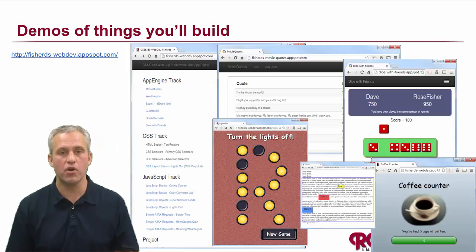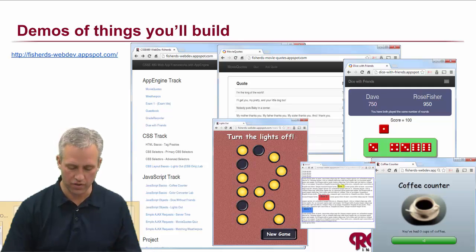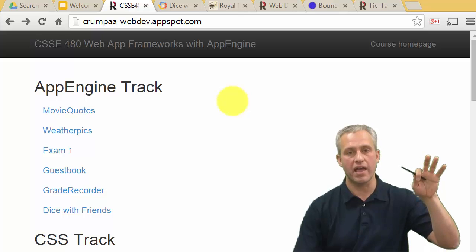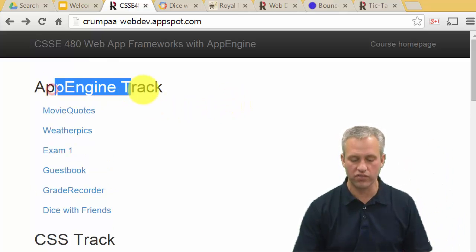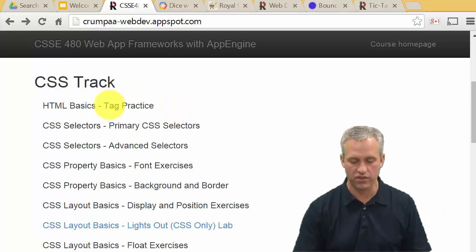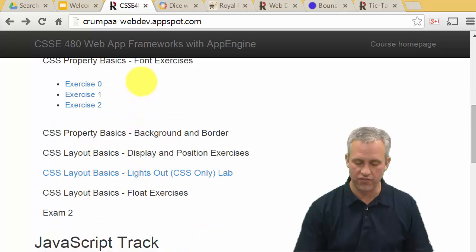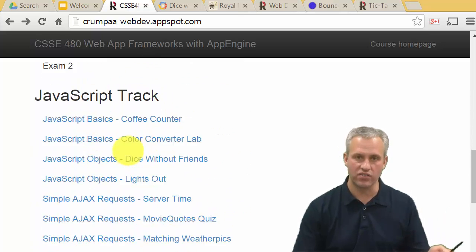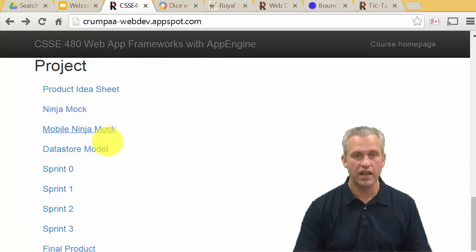As far as demos of things you'll build — this class is very application-focused. There's a ton of things we're going to have you build. We have you make a portfolio of all the things you make in this class. All the things you made in the App Engine track have links, the CSS track has links, the JavaScript track has links. So you're going to make a page that's a portfolio of all your work, including your project.